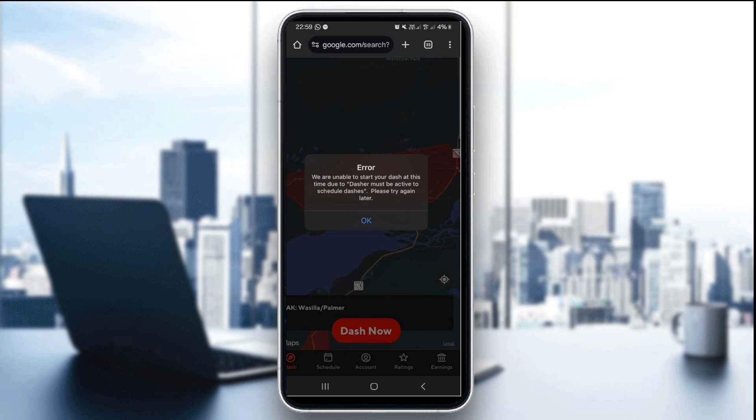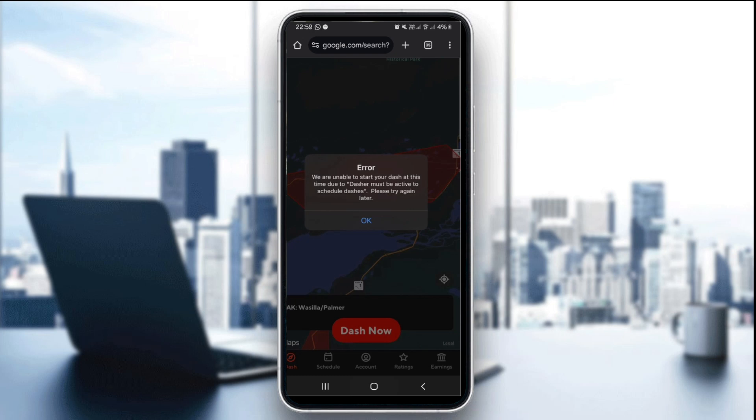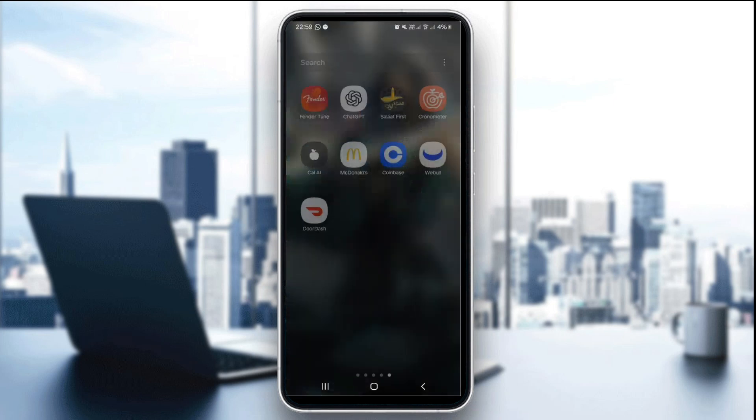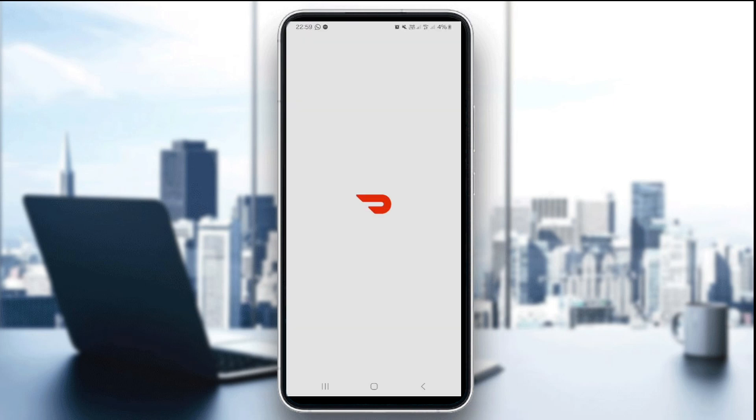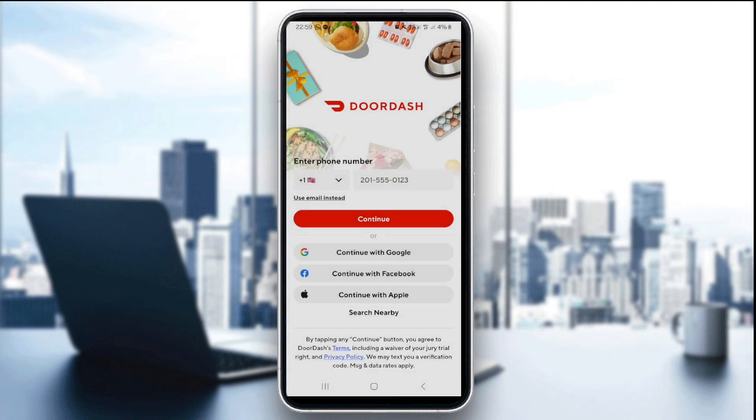To do that, just open the app and check the map. Open the application on your mobile device and after logging in, check the map. If your area is grayed out, dashing may not be available right now.